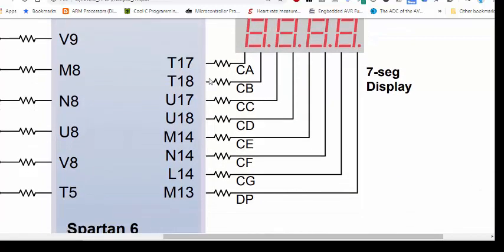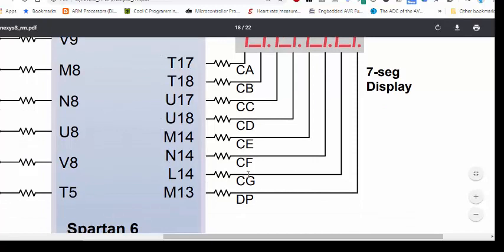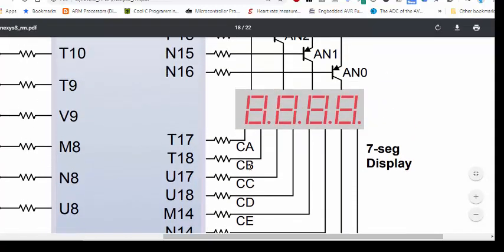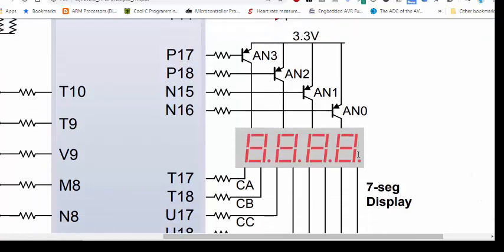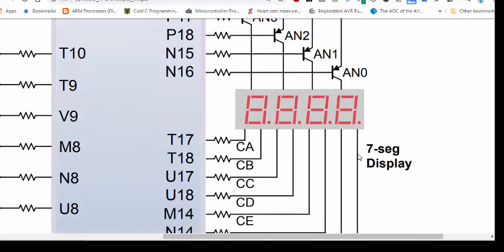Here you can see these are the pins where the cathodes are connected, and these are the pins N16 up to P17 where the anodes are connected. It is a common anode 4-digit multiplex 7-segment display. That is the information we need to know before we get started with our 7-segment display interfacing.